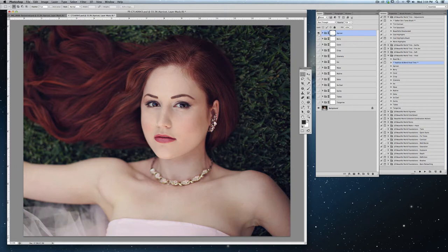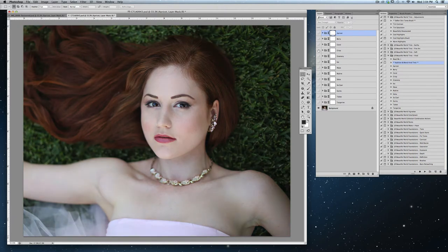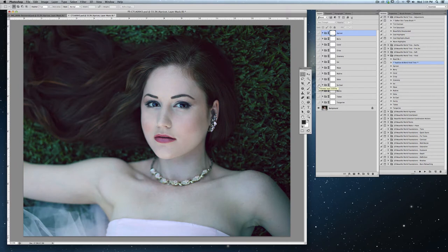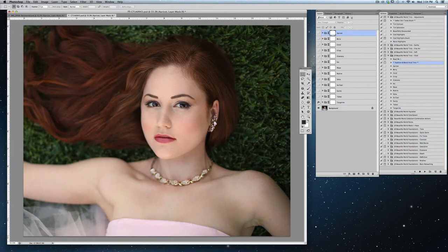For example, this is Apricot, Berry, Coral, Crisp, Greenery, Ice, Muse, Rubin, Salsa, So Cool, Sunny, Taboo, and Tangerine.